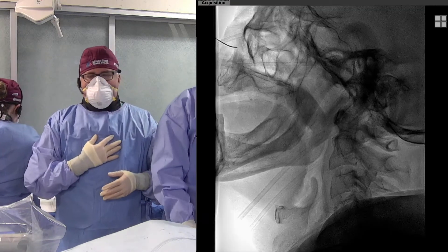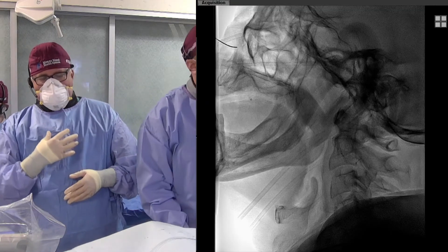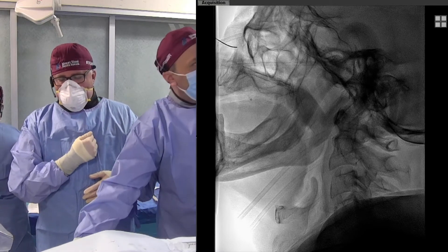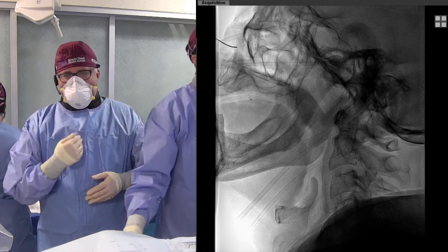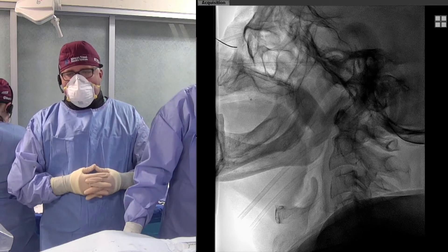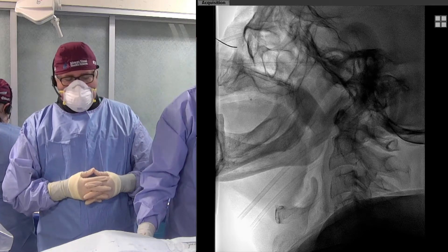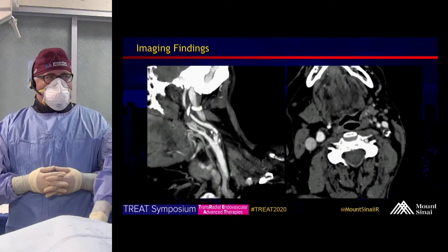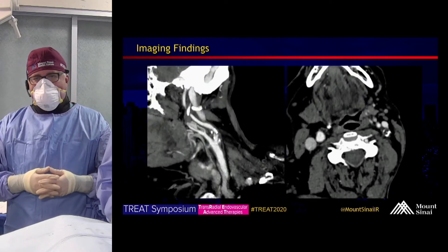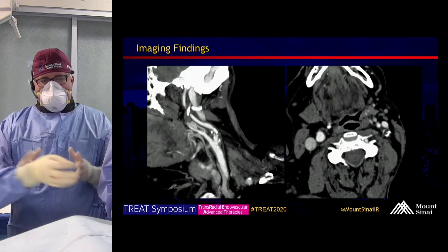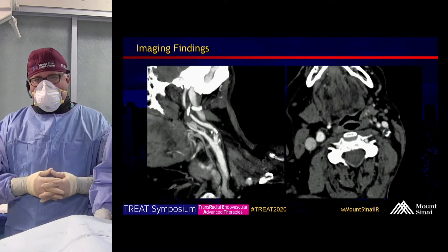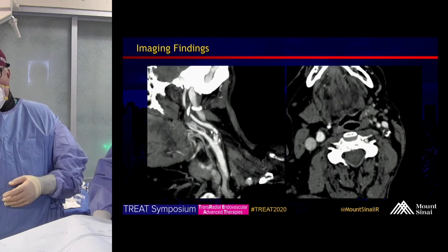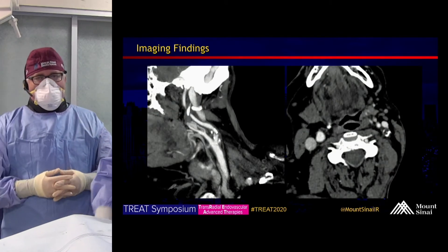Most importantly, in terms of assessing transradial versus transfemoral approach, you get a chance to look at the arch and the relationship of the right innominate and the left common carotid origin. The first thing we do on starting is a head run to make sure we understand what the baseline anatomy looks like, to compare after we place a carotid stent. We'll do a final head run to evaluate and make sure it looks good.